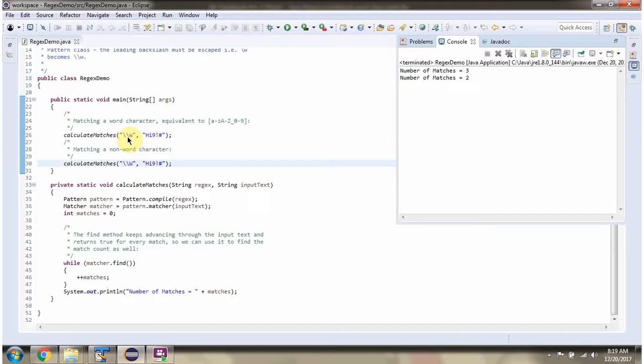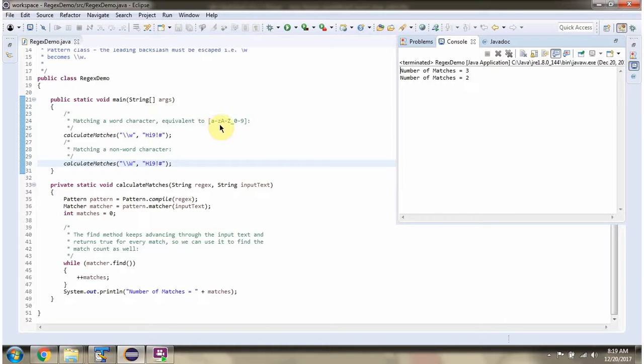This regular expression is wordCharacter which is equivalent to small a to small z, capital A to capital Z, underscore, 0 to 9.